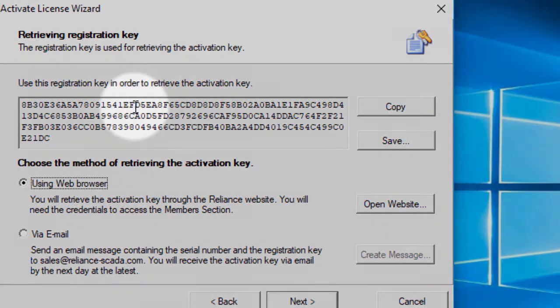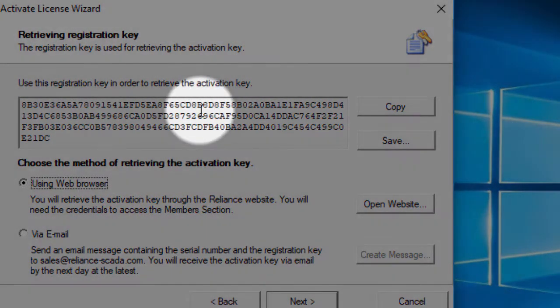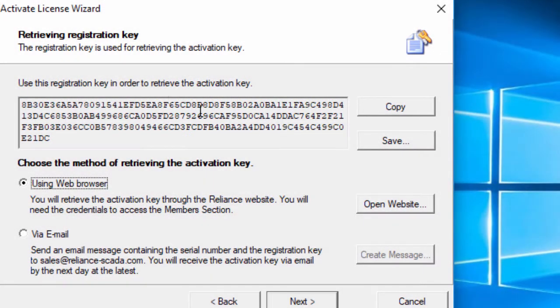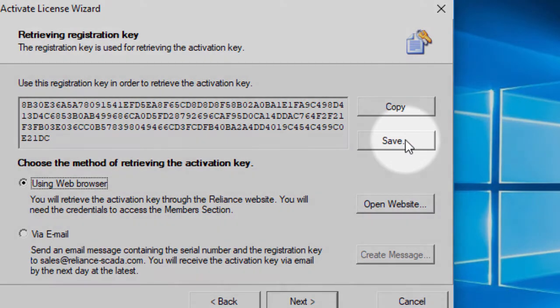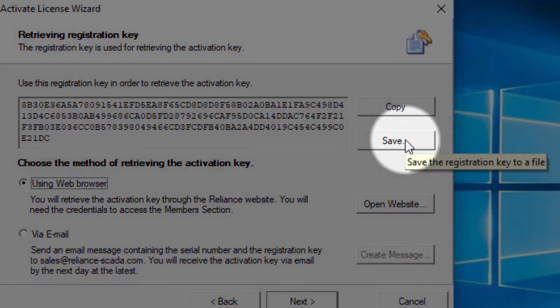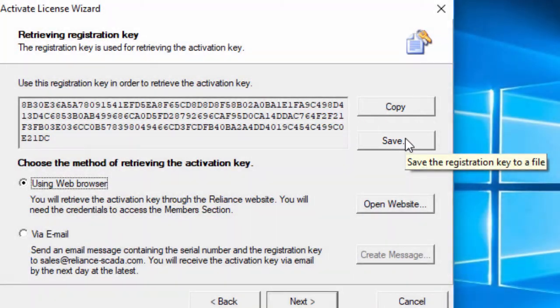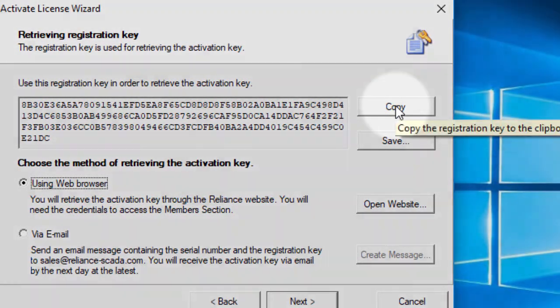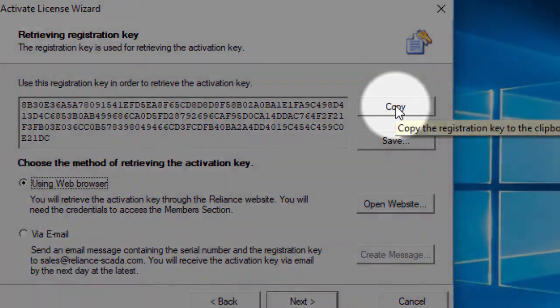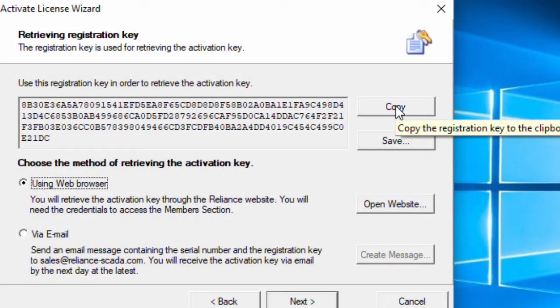On this page, the registration key is generated. This key is used for retrieving the activation key. You can either save the registration key to a file or copy it and use it in the next step.